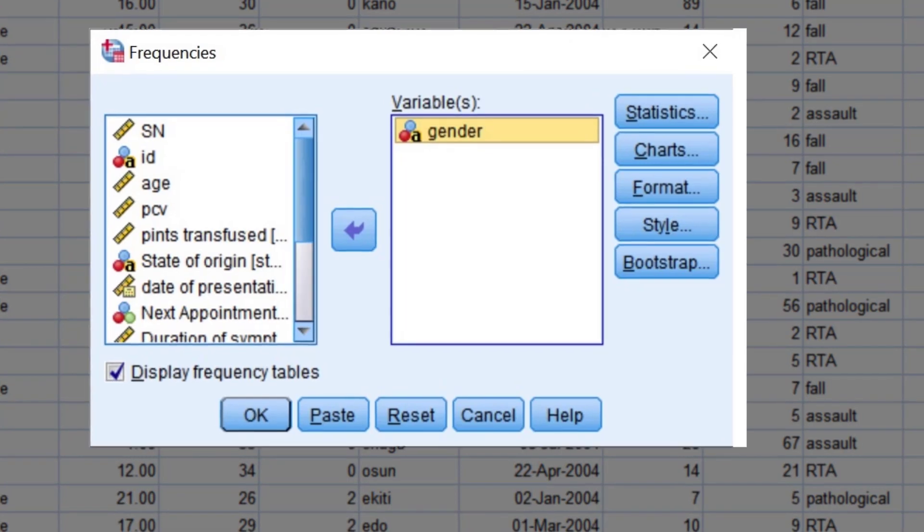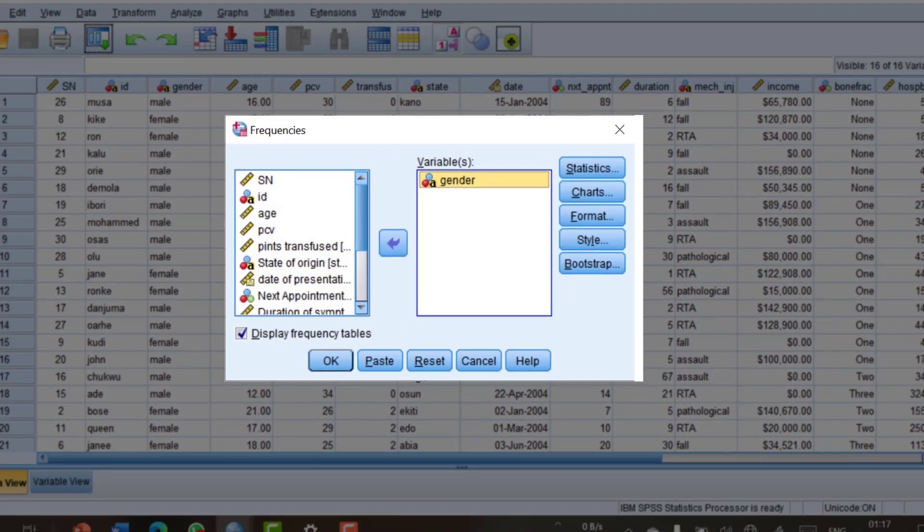We have come to the end of this lecture in which we have looked at the function of a typical dialogue box. Remember that dialogue boxes are essential to SPSS because you use dialogue boxes to carry out your procedures in SPSS. Thank you.